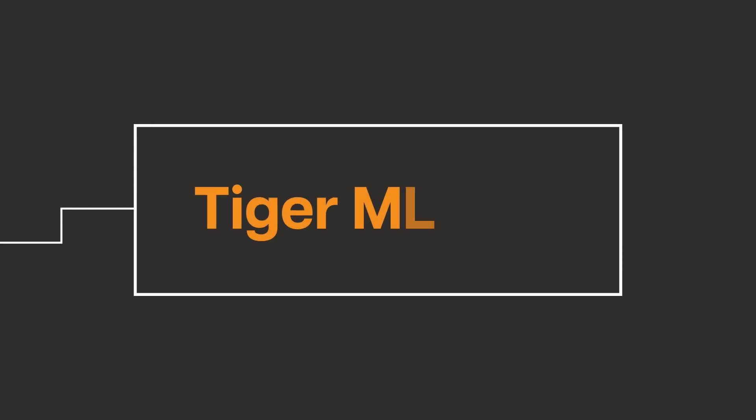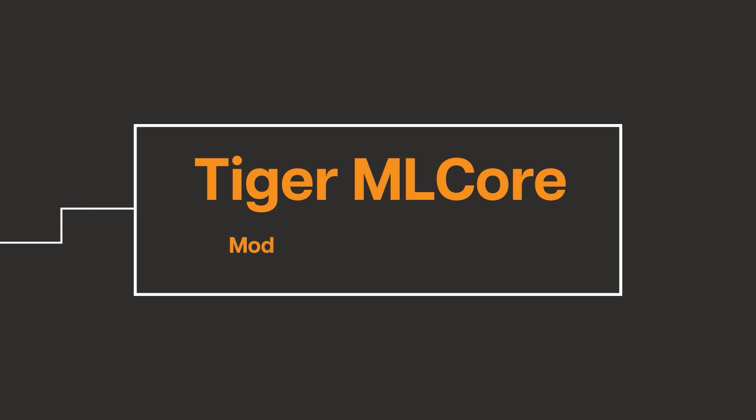Introducing Tiger ML Core, an extensive ML observability and model management platform.